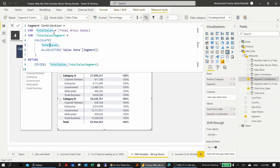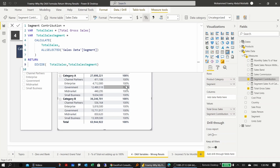The problem is that when you assign a value to a variable, it is calculated at the time of assignment — variables are constants and won't change afterwards. So when CALCULATE modifies the filter context, the total sales variable is not affected. Both the numerator and denominator end up with the same value — for example, 411 on top and 411 on the bottom — hence 100%.